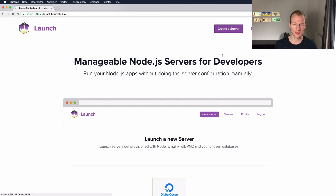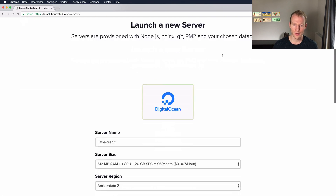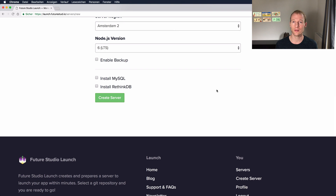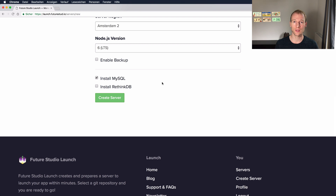So if you go to Future Studio Launch and create a new server, you will see options that allow you to install MySQL or RethinkDB while provisioning the server. So if you select MySQL, we want you to receive the MySQL root username and password within the email. But if you don't select MySQL while provisioning the server, you don't need any credentials and there won't be any credentials.